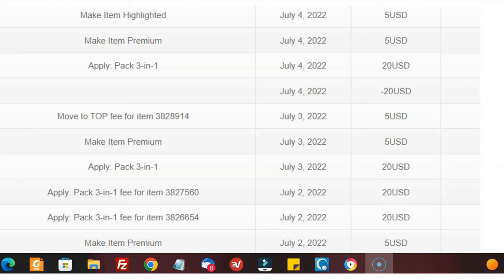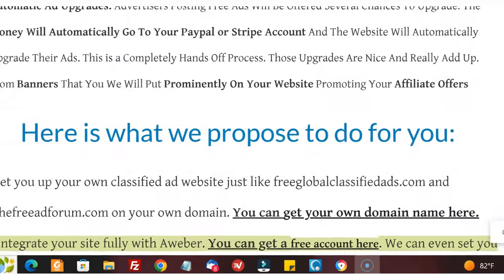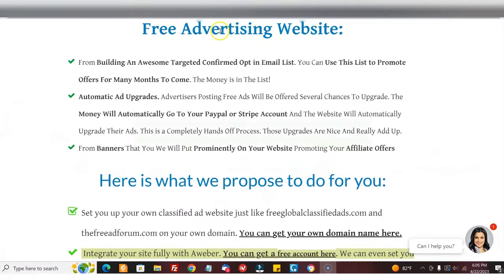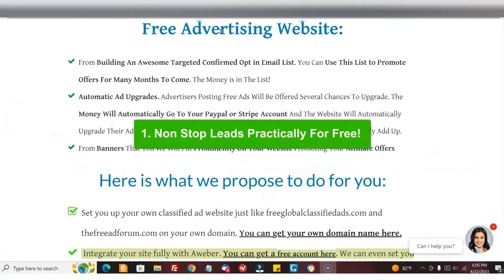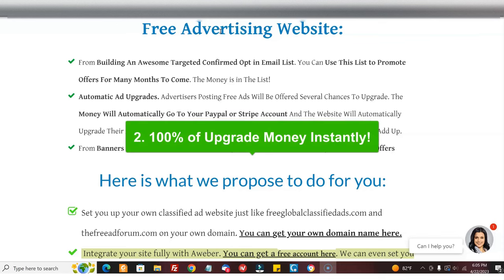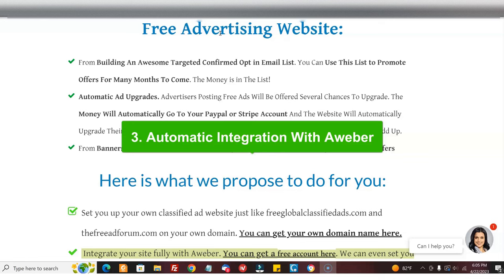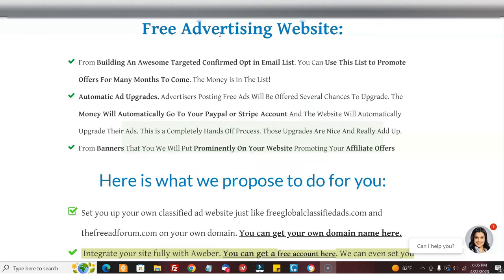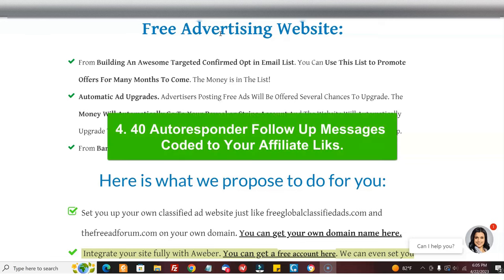So I'm going to review what you get: non-stop leads practically for free, you get 100% of the upgrade money, automatic integration with Aweber, 40 autoresponder follow-ups that are hooked into your systems. When people register for an account, they automatically are put into your follow-up series.